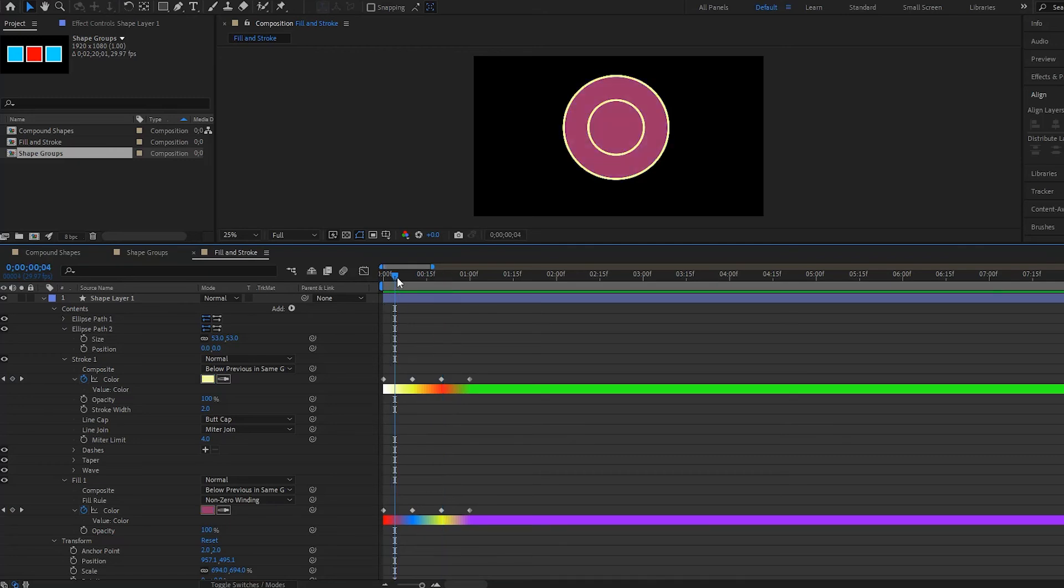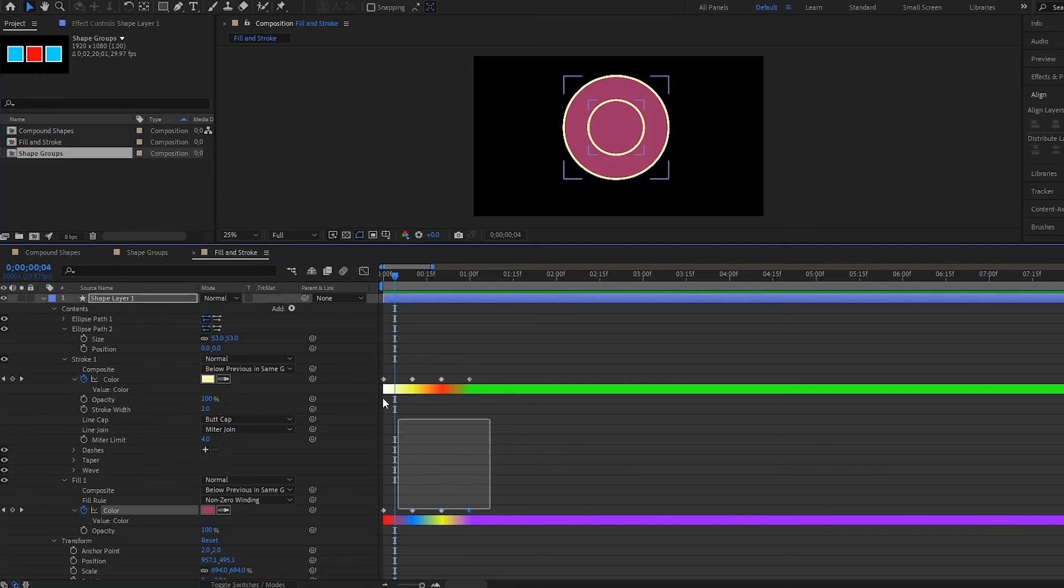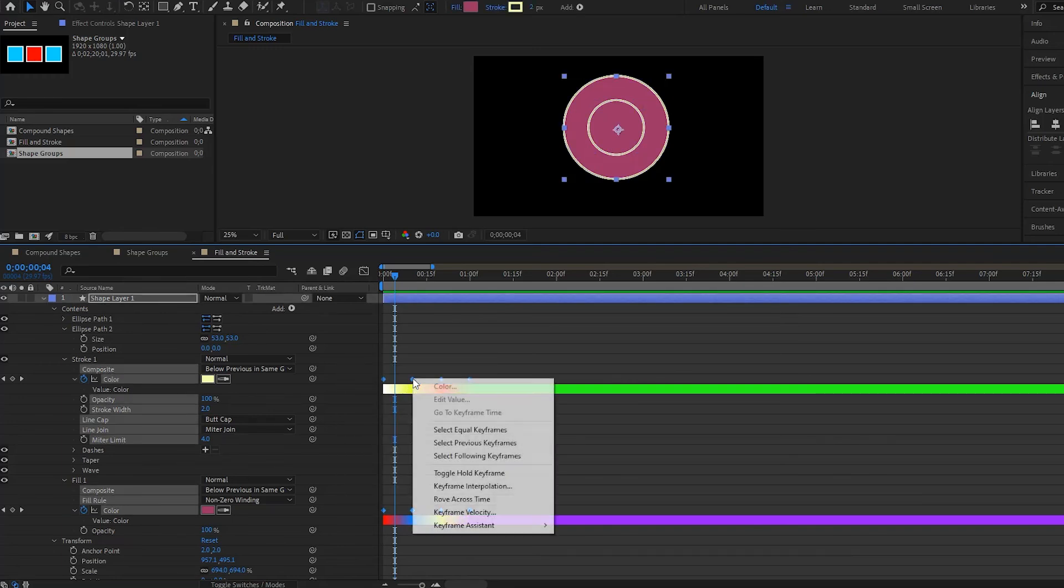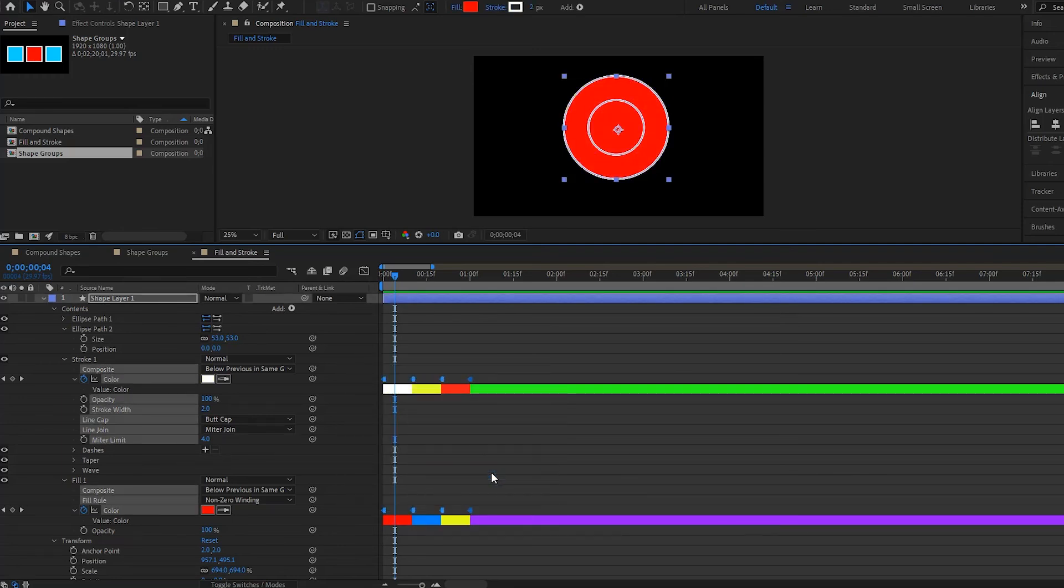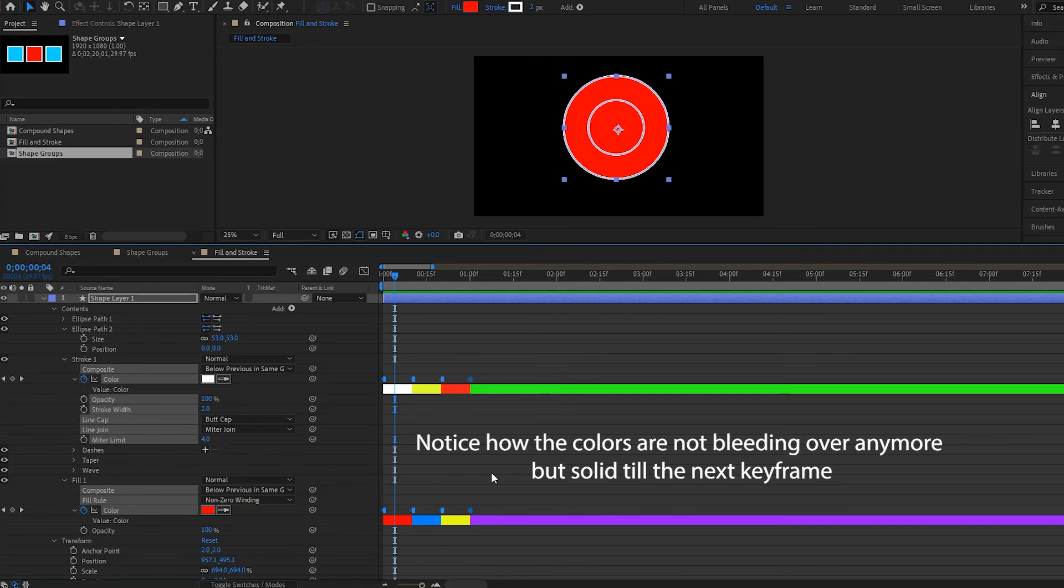And if you want to make these colors jump from one keyframe to the next, all you have to do is simply highlight your keyframes and then right-click and select toggle hold keyframes. And now the colors will actually jump.